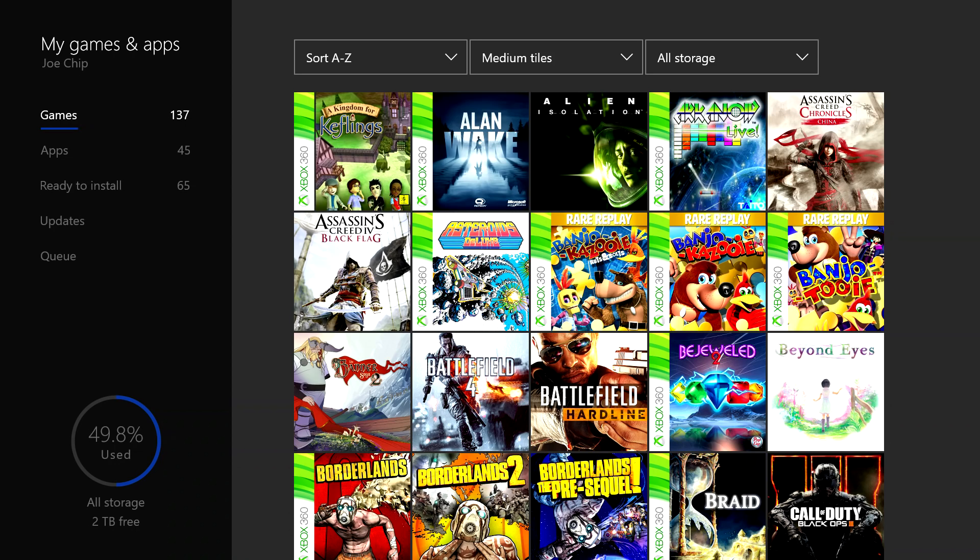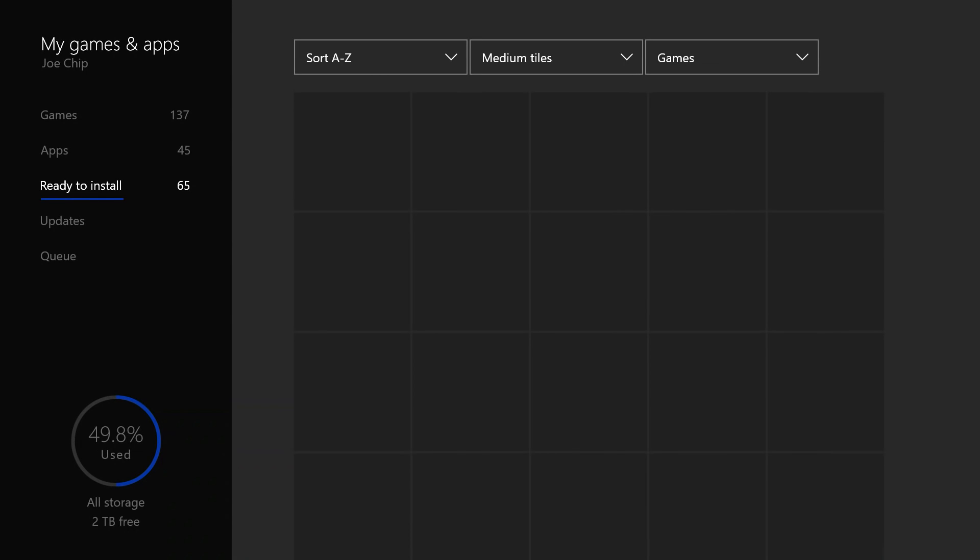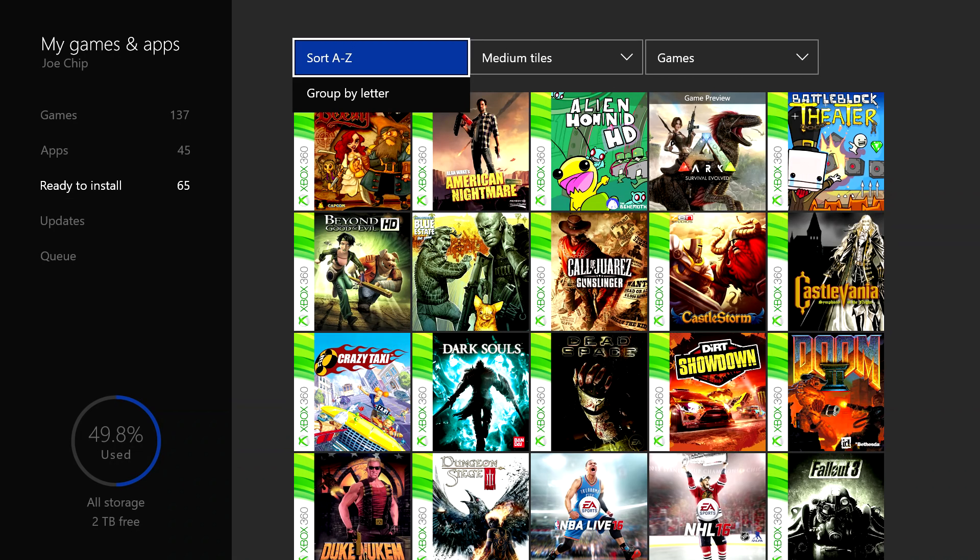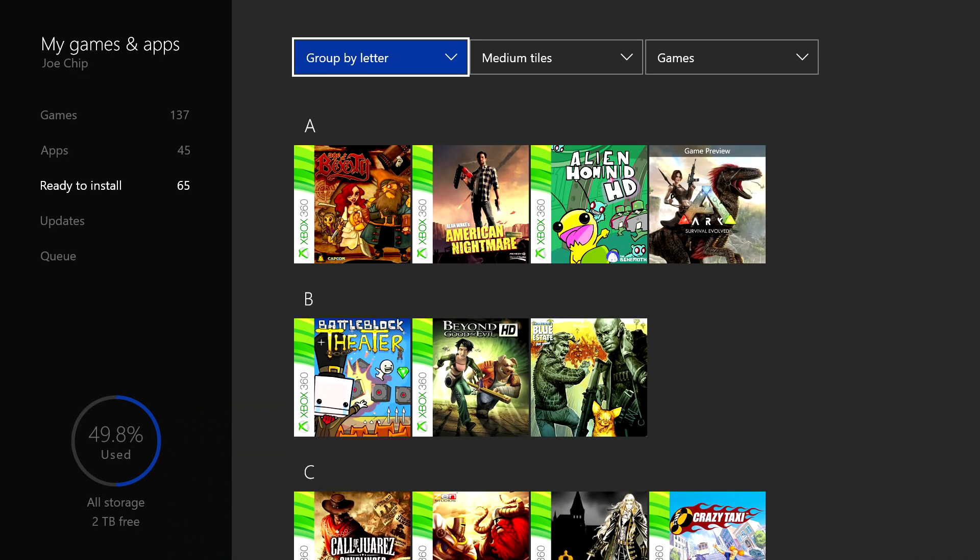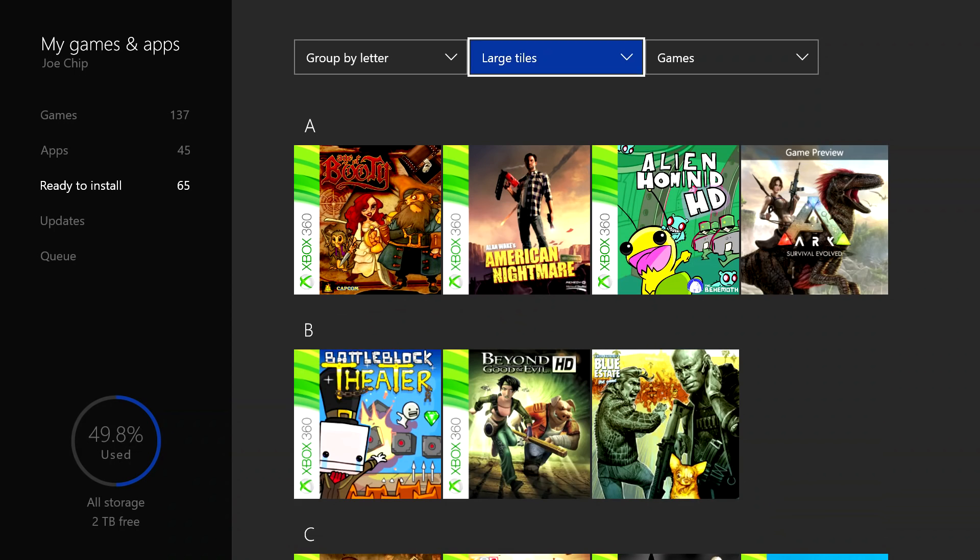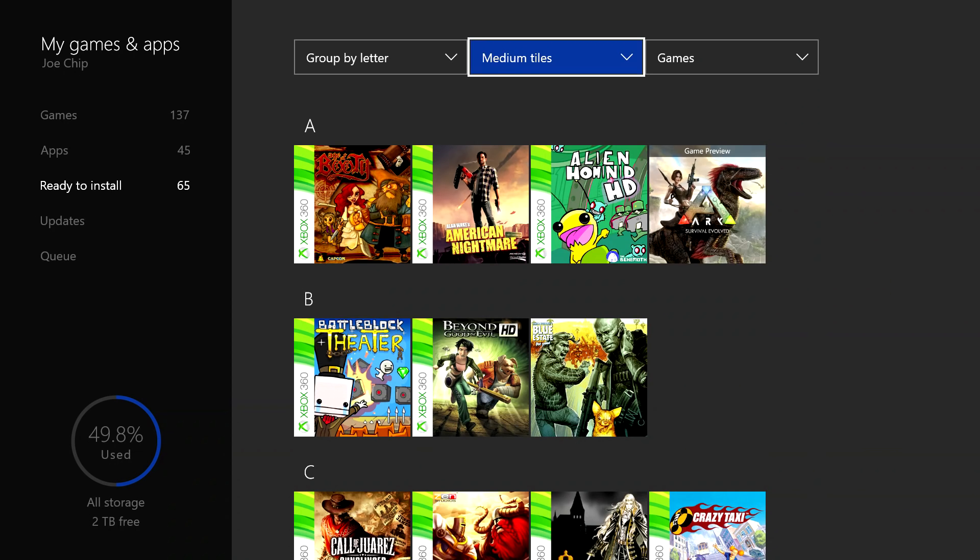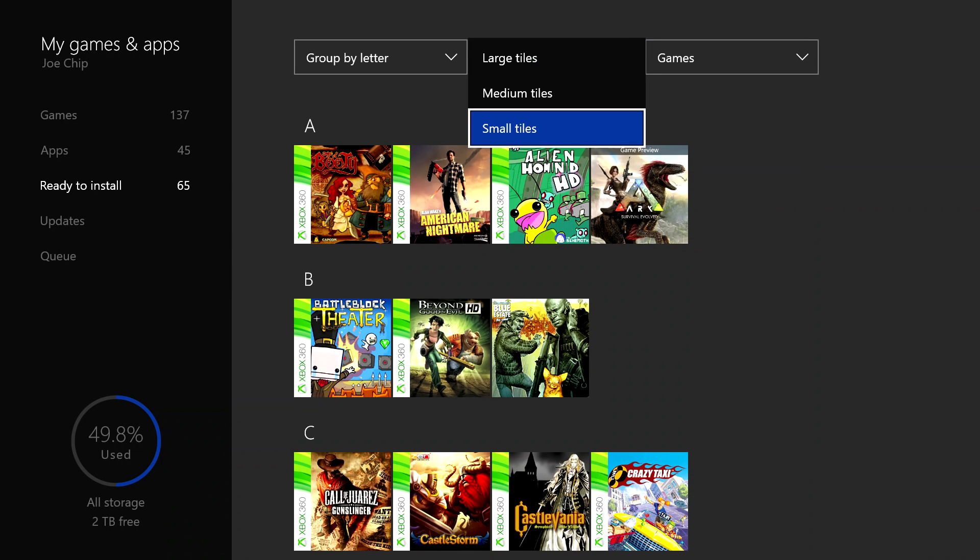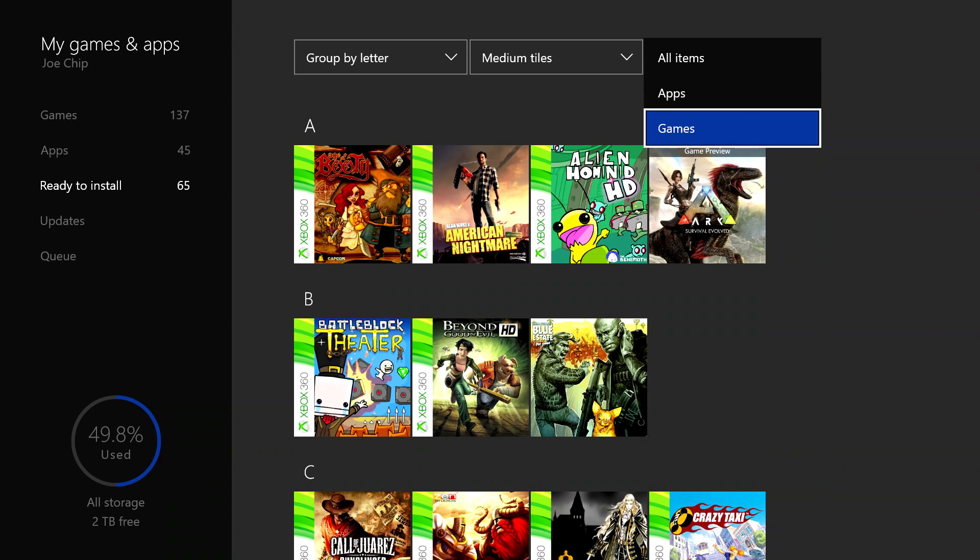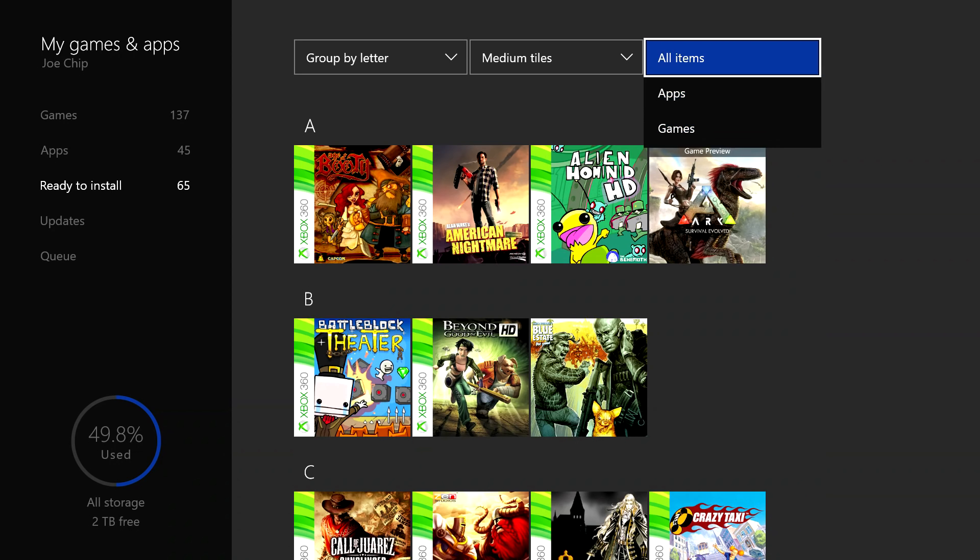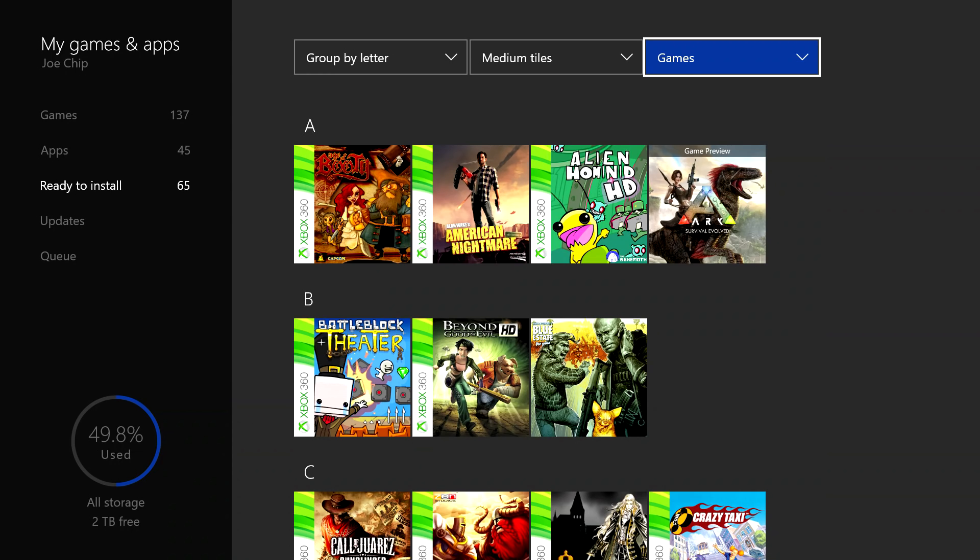What we're really interested in is the ready to install list, and that again is very similar. Slightly fewer options there: you've got sort by A to Z or group by letter, which is quite handy. Again you've got large, medium, small tiles. I like to have the medium tiles, and then you can have all items, just apps, or just games, and I've got it currently set on just games.